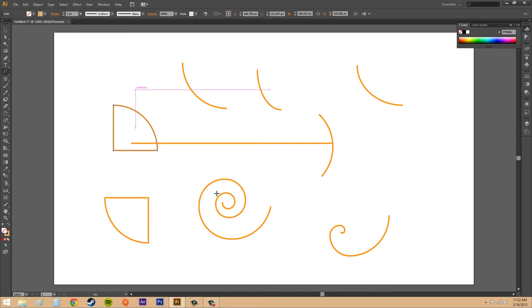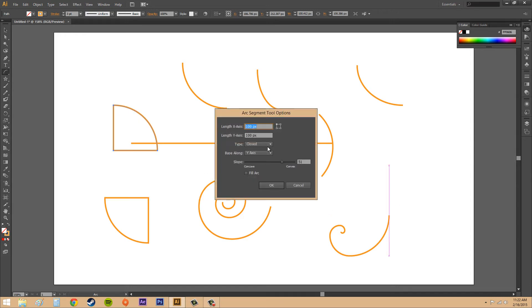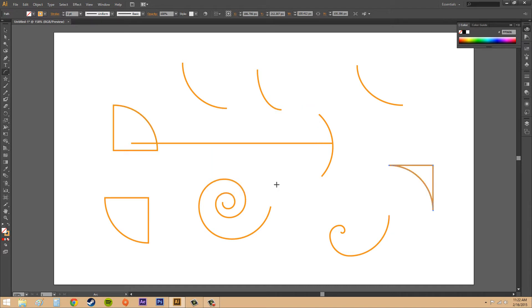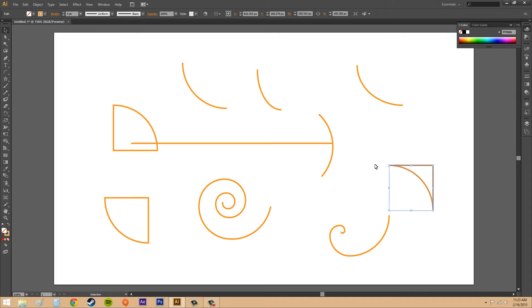Let's do another one. We'll go back to the x-axis and change the slope to concave, negative 50. You can see now that the arc is actually inside, which is concave, instead of going out. That's the difference there.